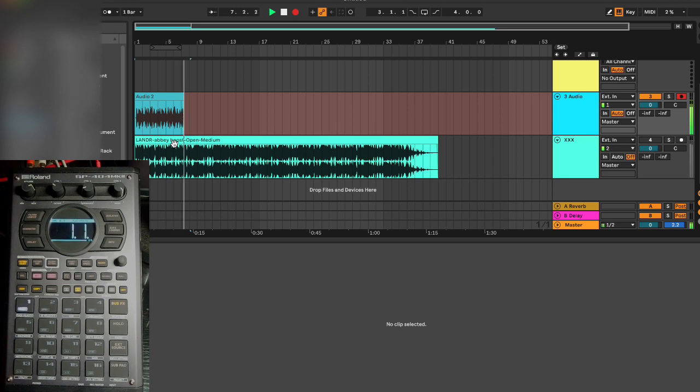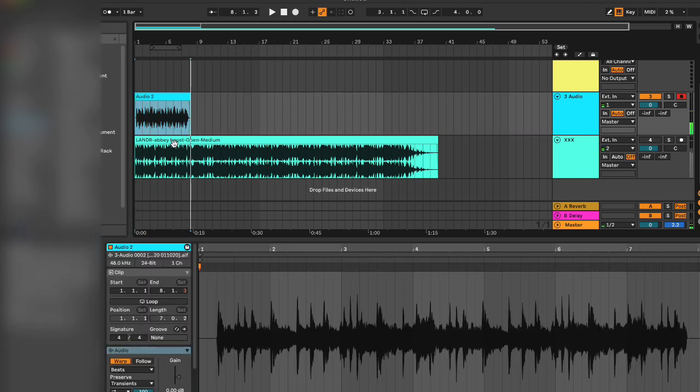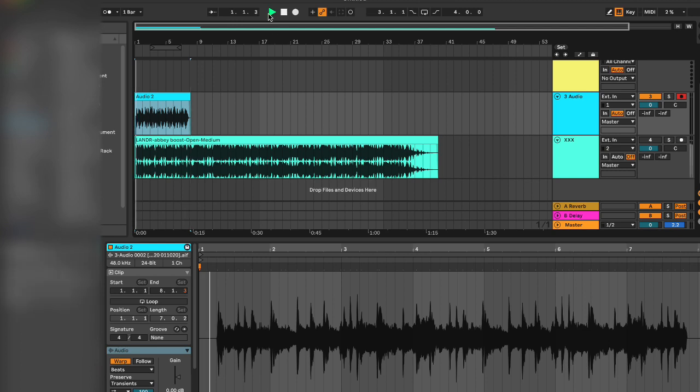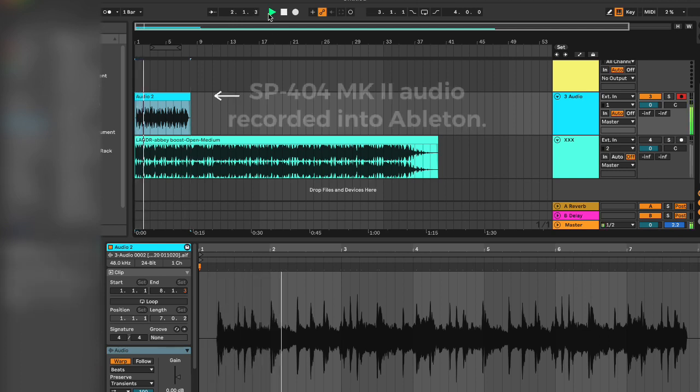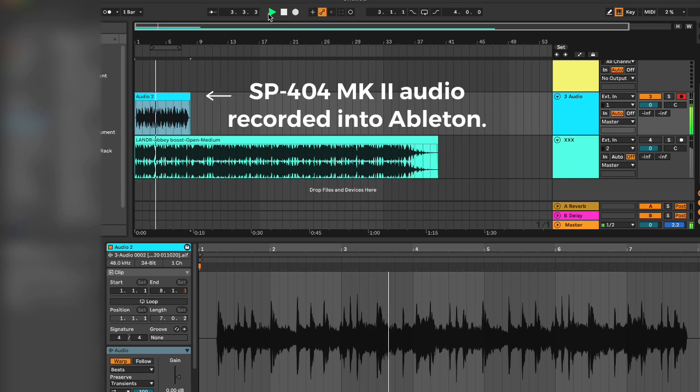Let's stop that. Now let's play back the audio. There we have it - that's coming from the SP404.